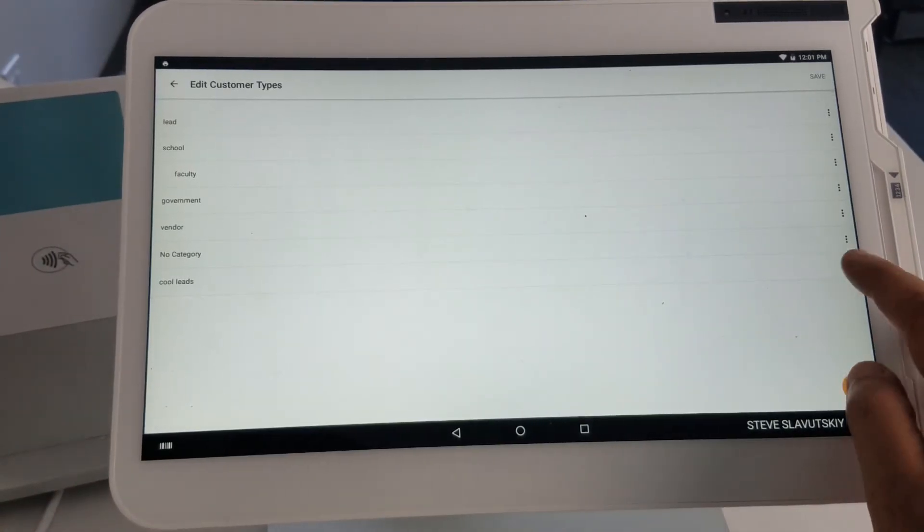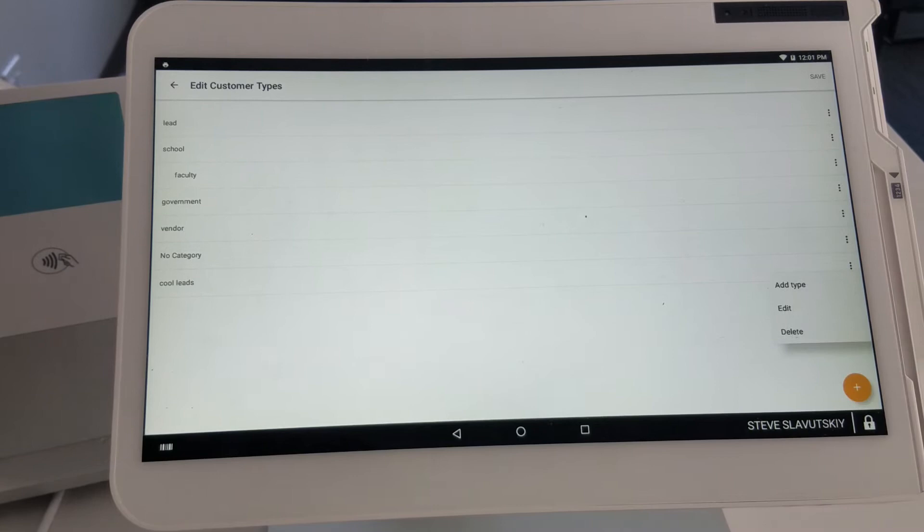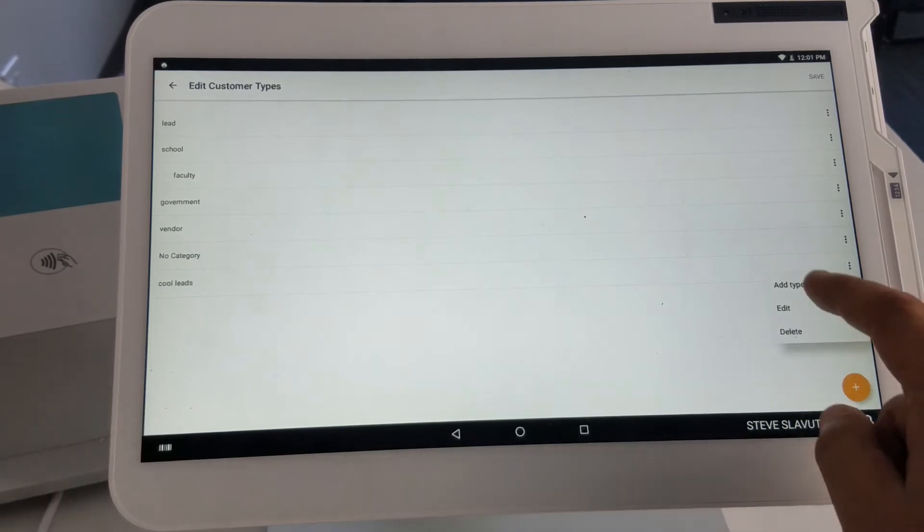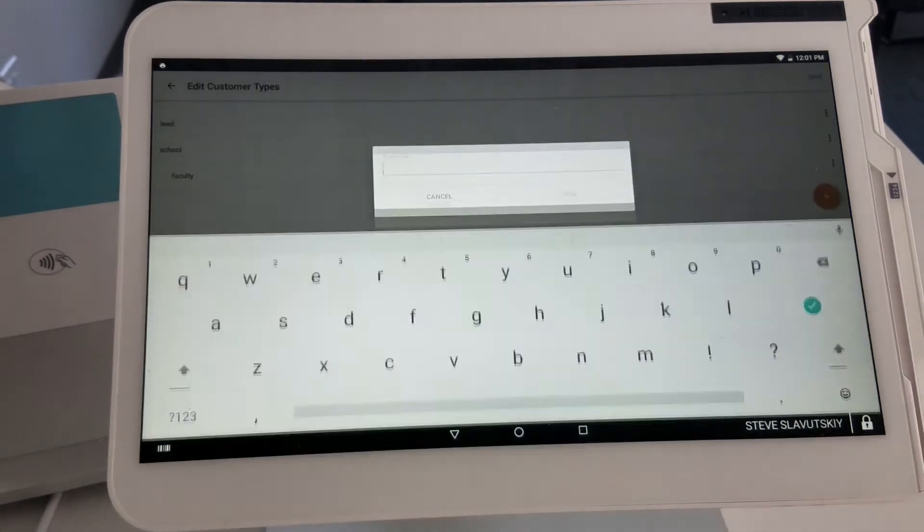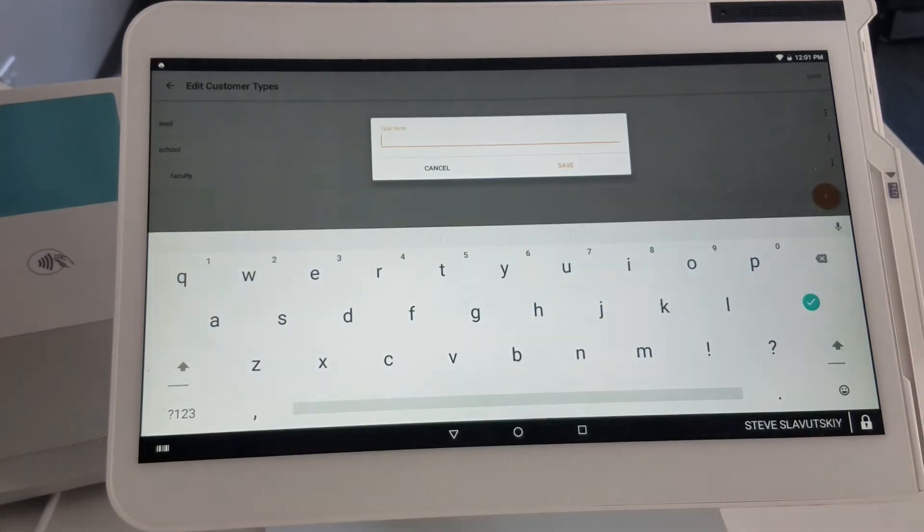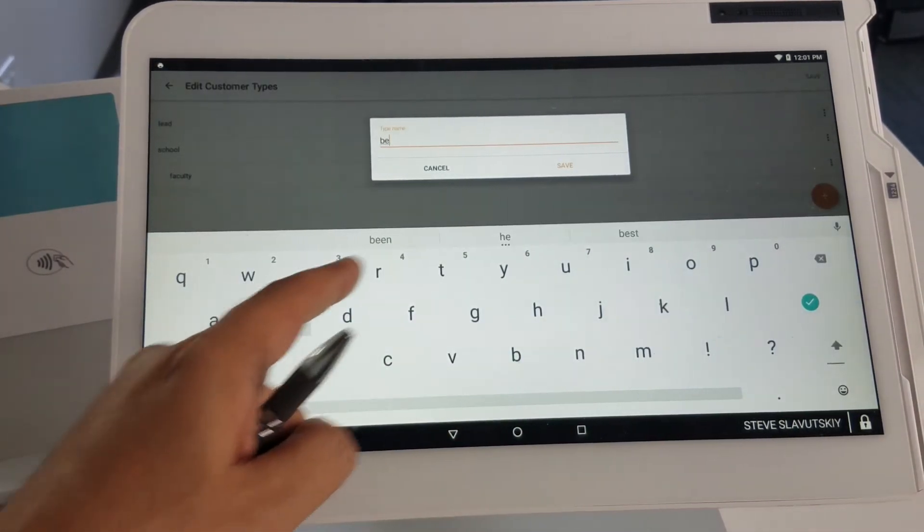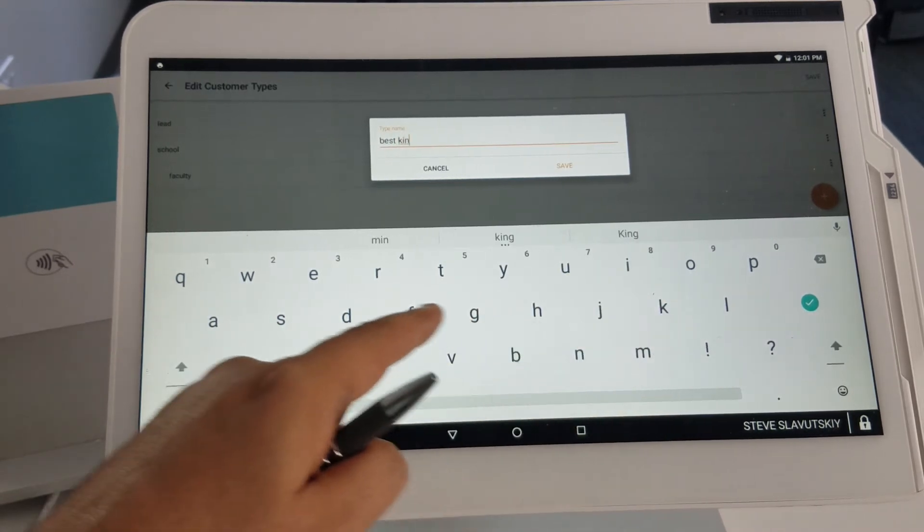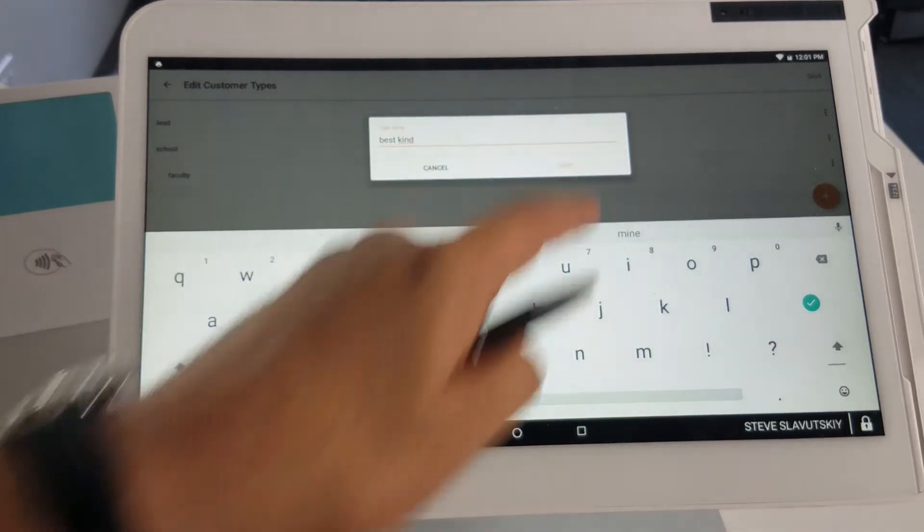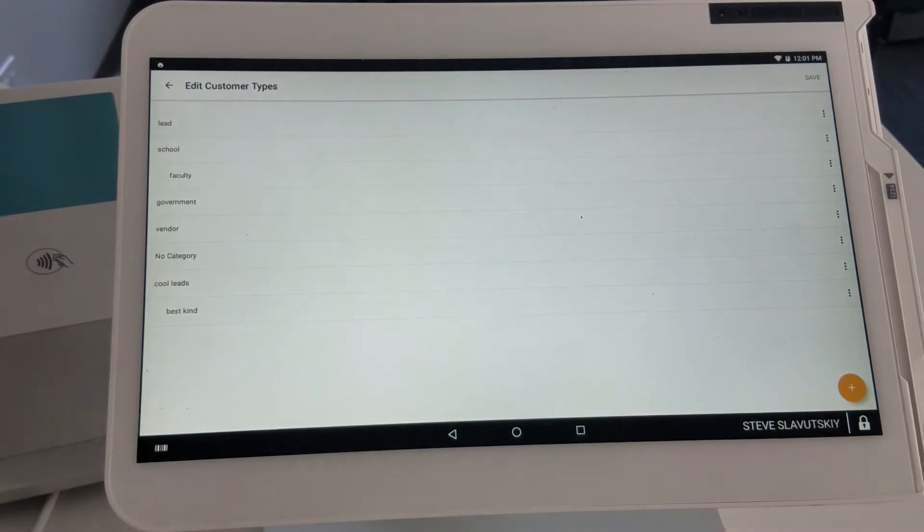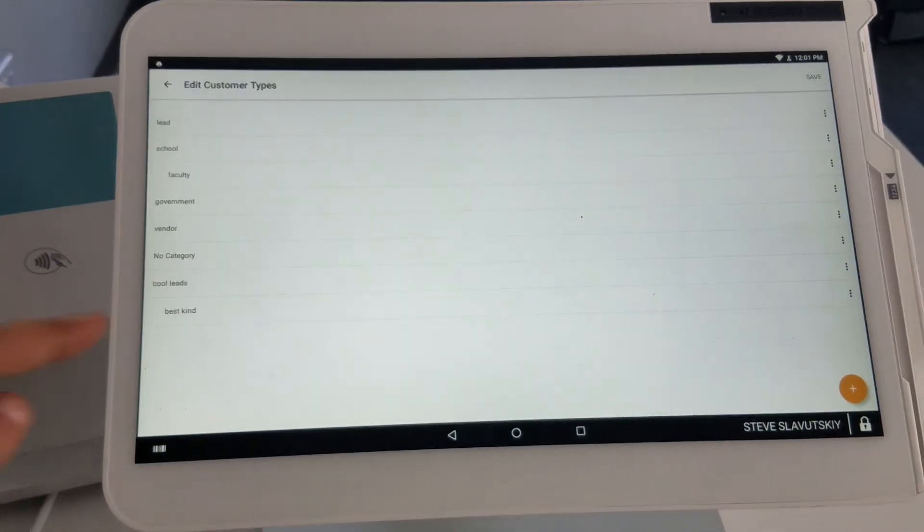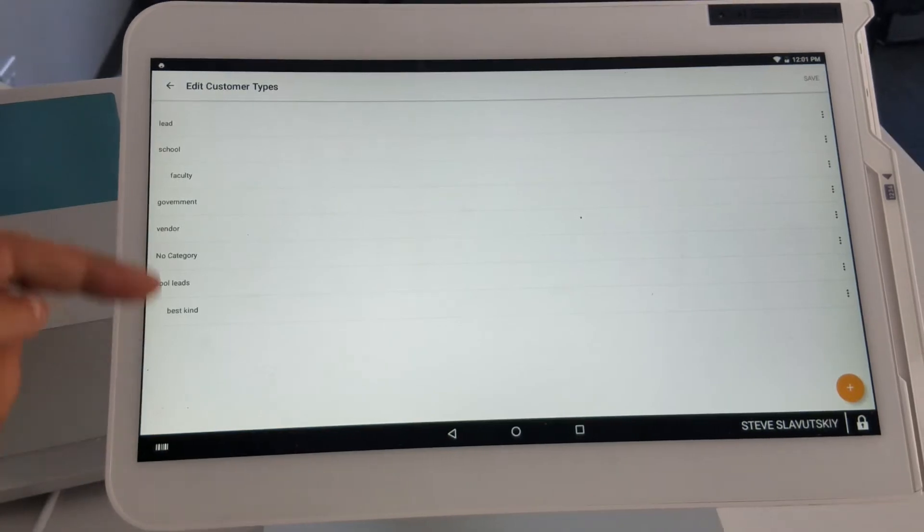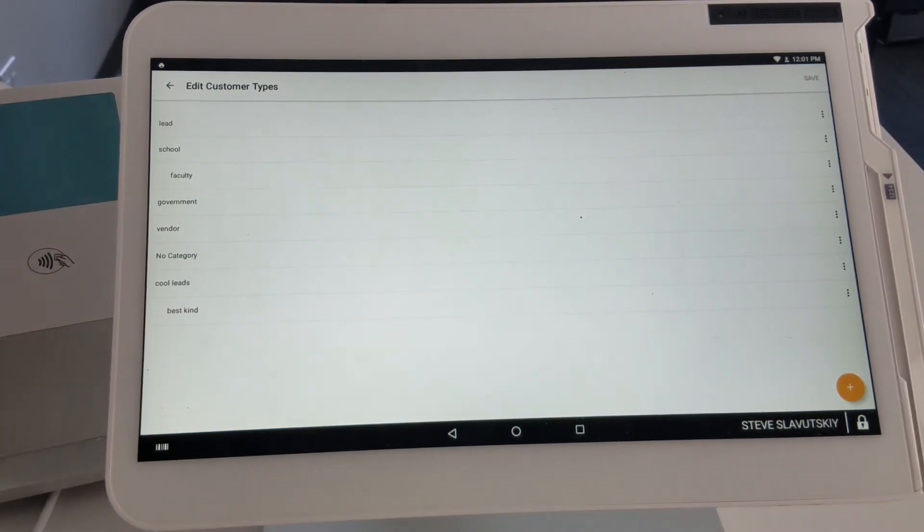You have a little bit more features, so you can add a type from underneath Cool Leads. Best Kind, for example. Save. You can see that Best Kind now shows up underneath Cool Leads. That's so you can visually nest things if you'd like.